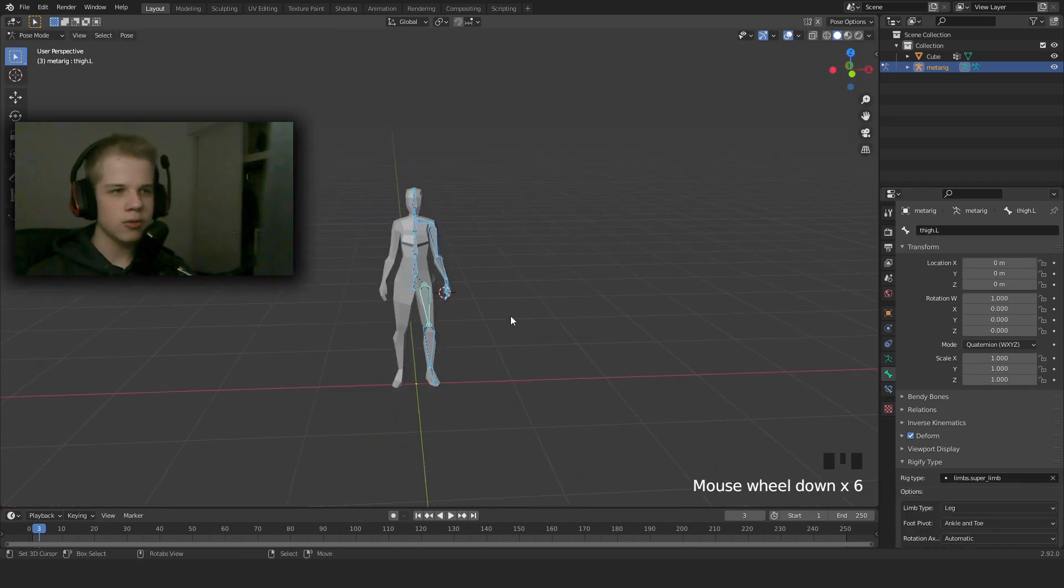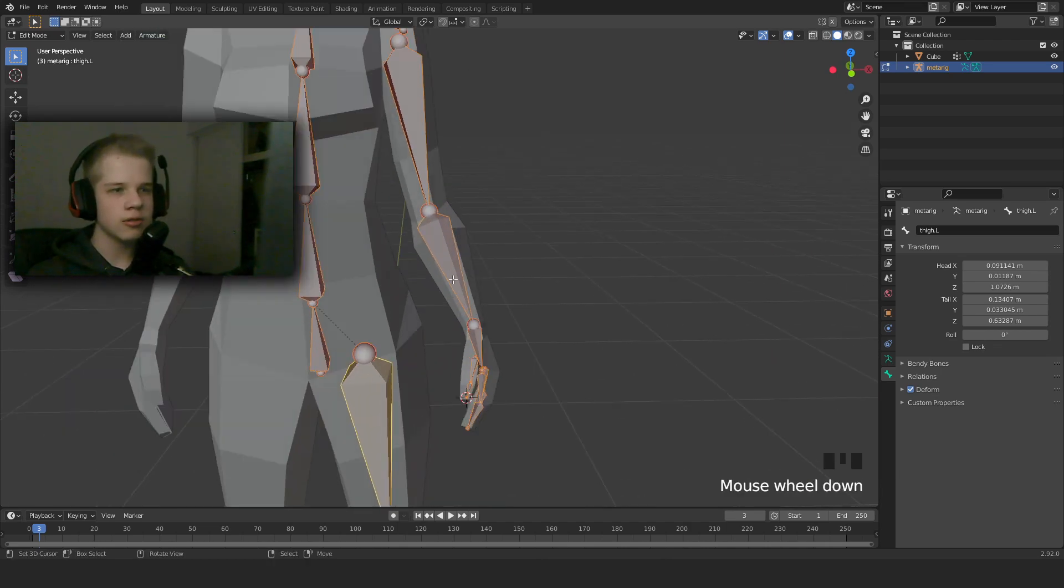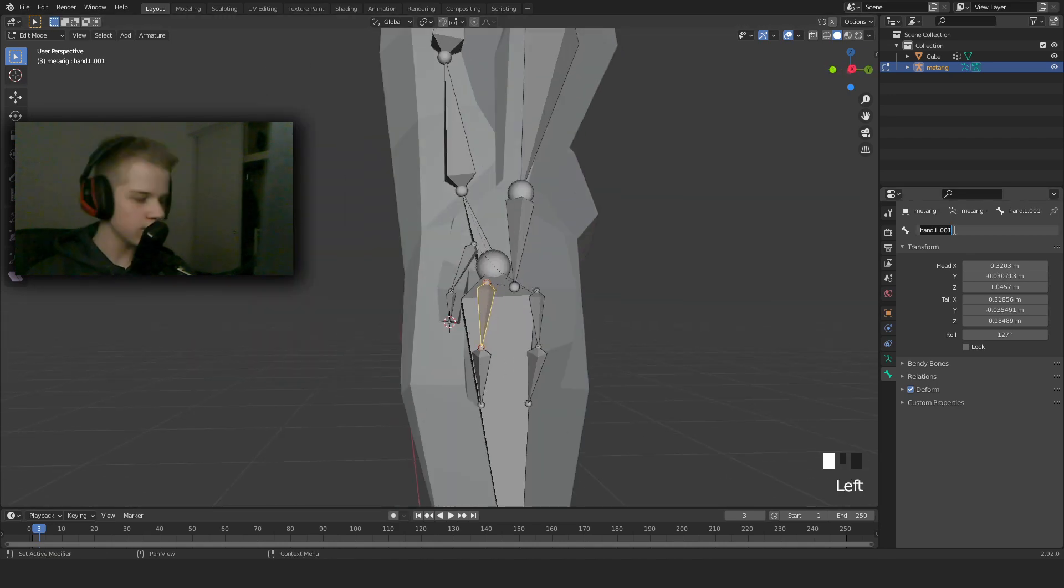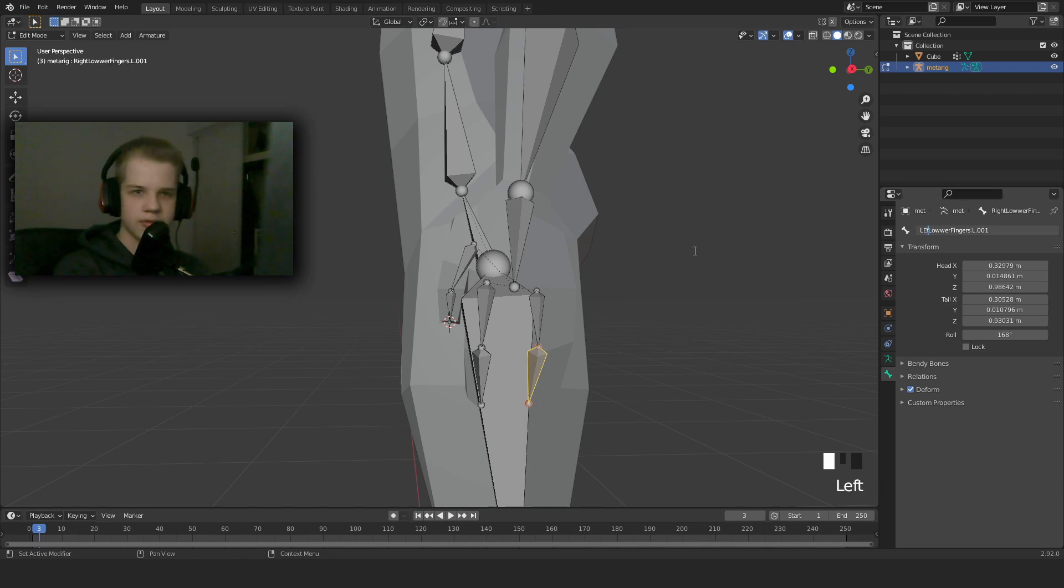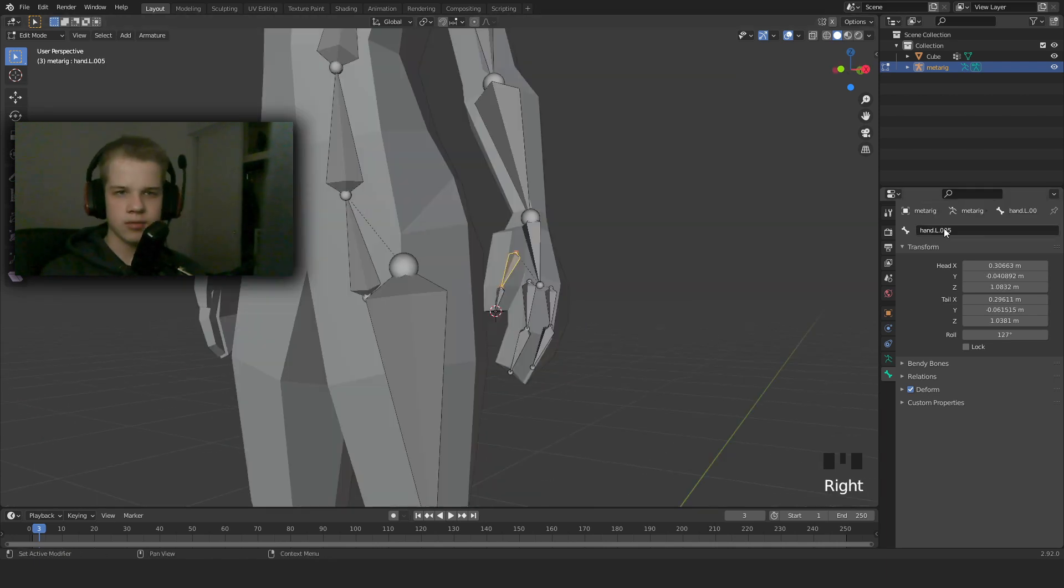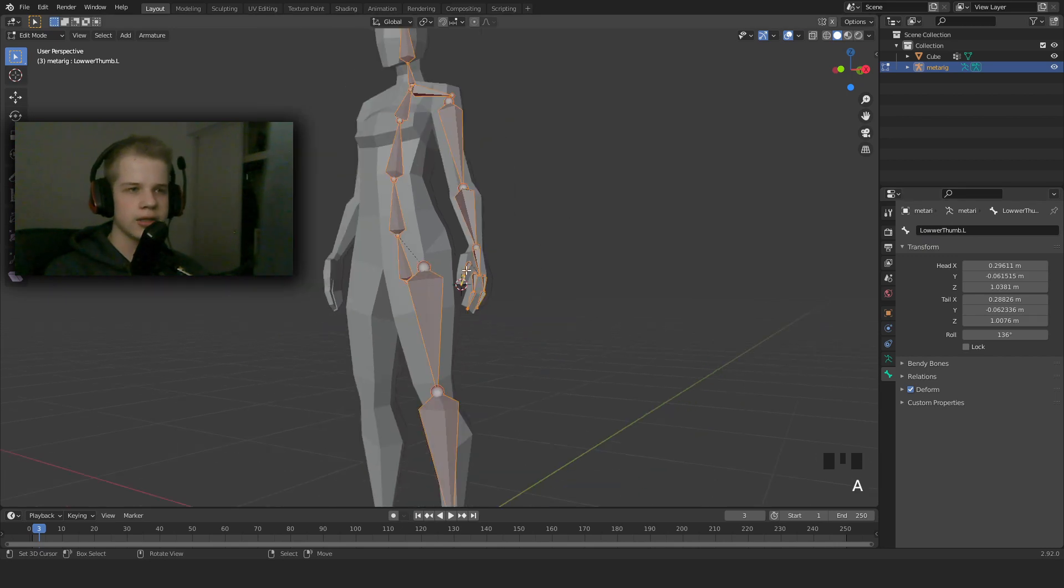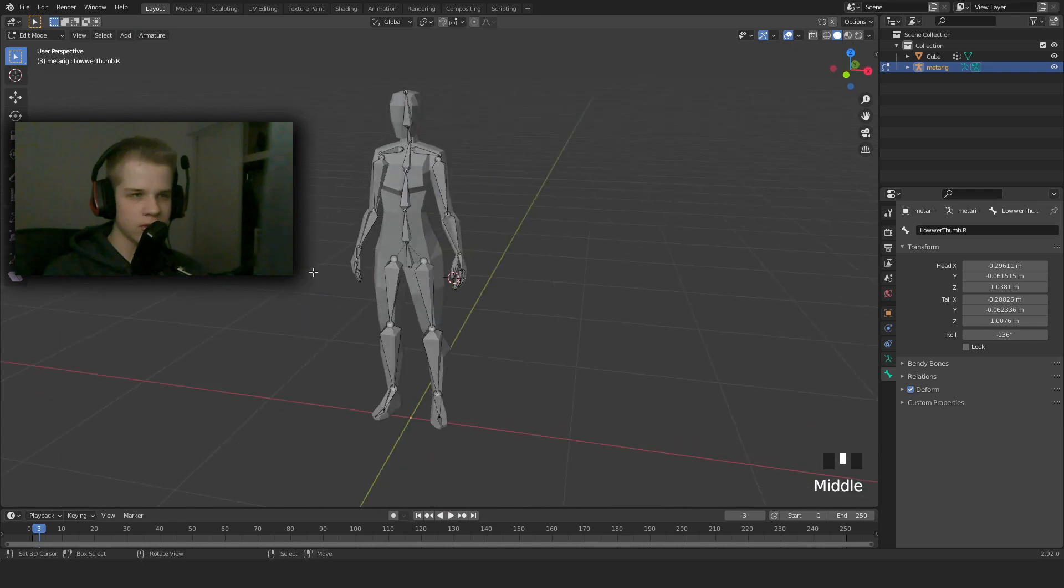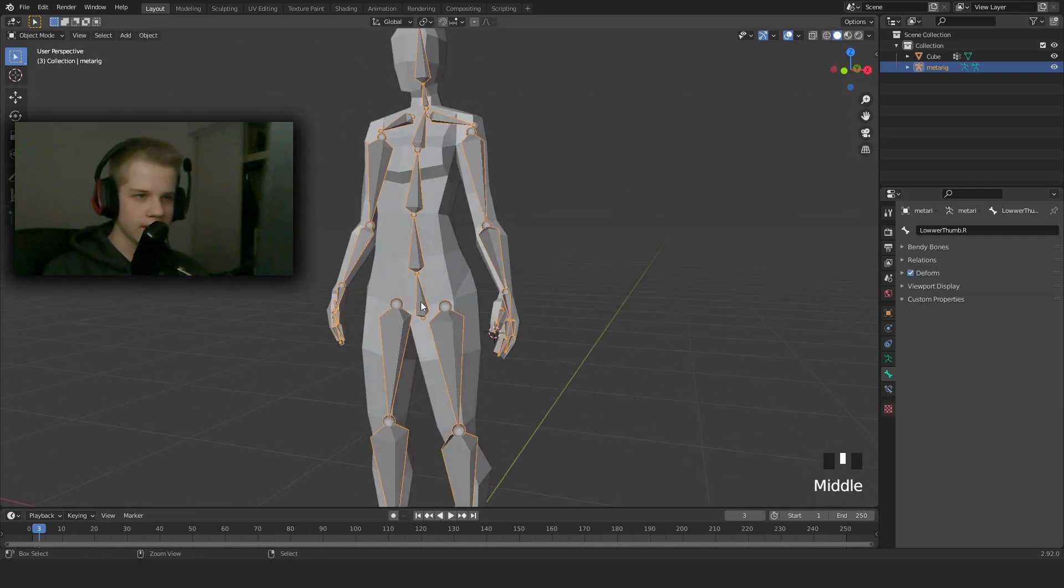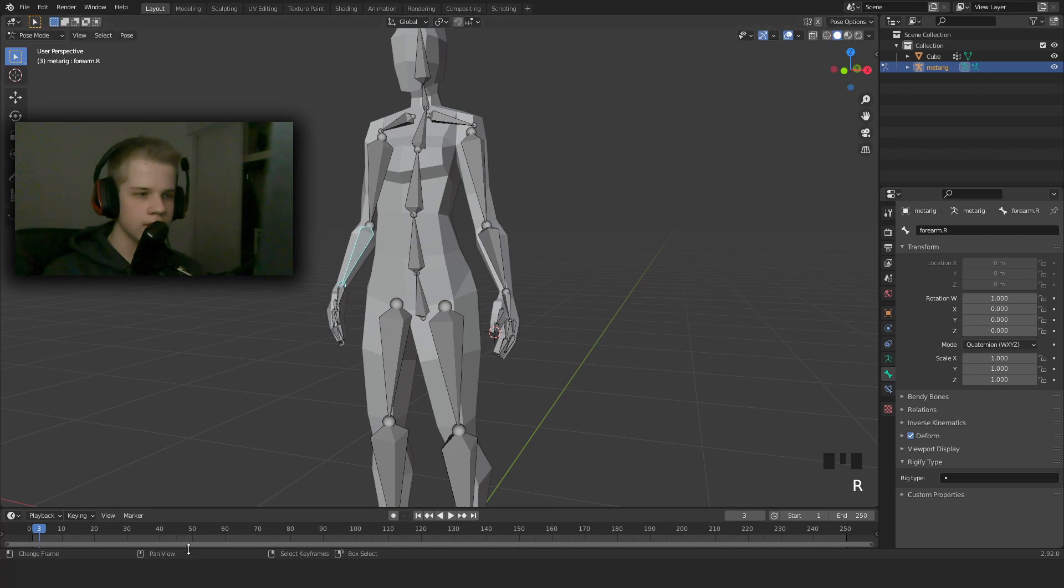So now what we're going to do is go to edit mode, select everything, Armature. Next, we have to quickly change the names of the bones. And then now we can select everything, Armature, Symmetrize. And then you can see we have it symmetrical and everything is working.